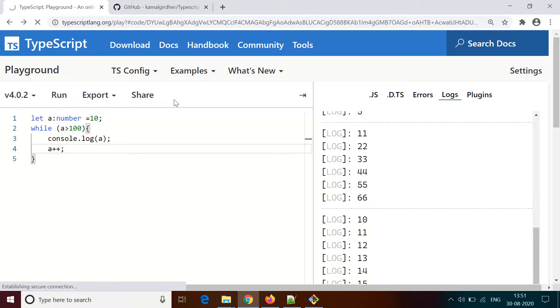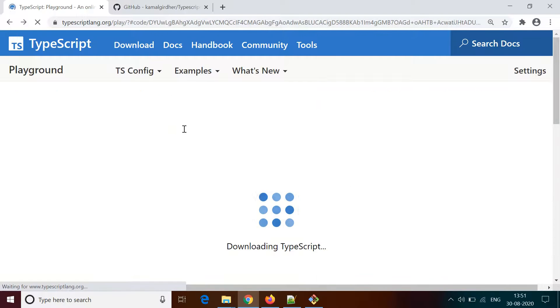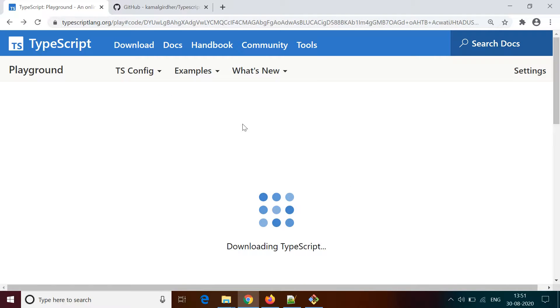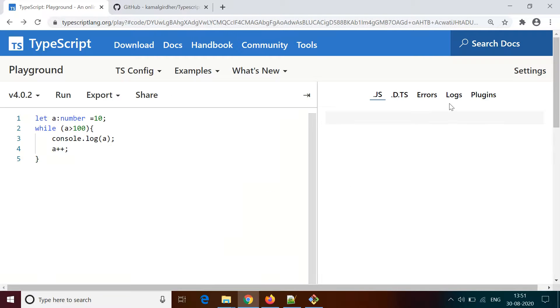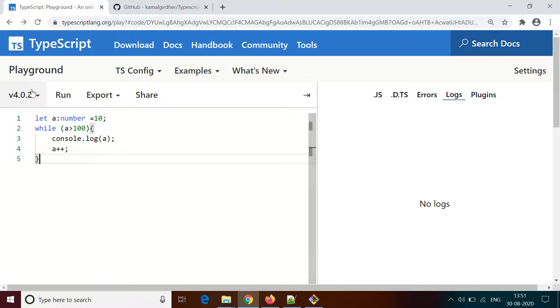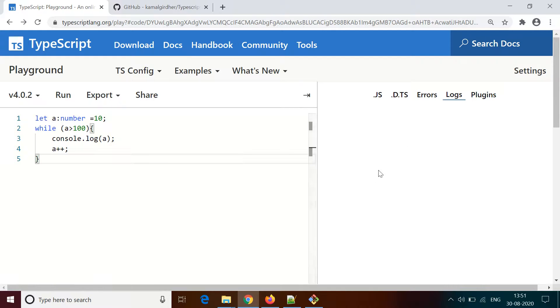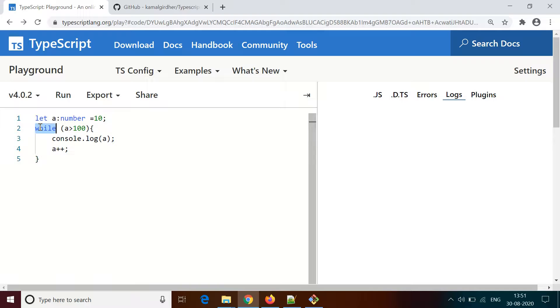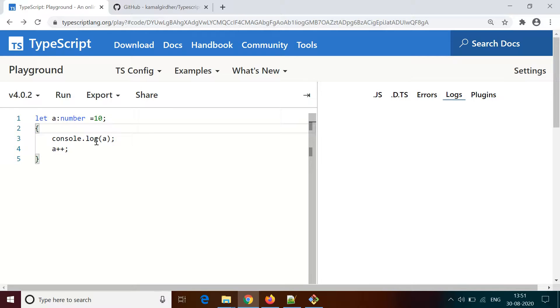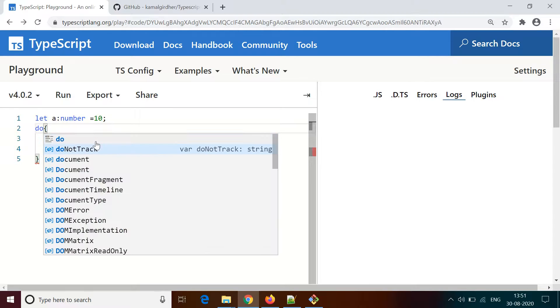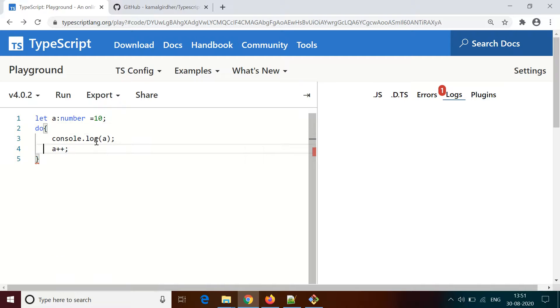Now let's say I make it a greater than 100. You know that 10 is not greater than 100, the condition is failing in the very first attempt, so it is not going to print anything. Let's say you have a scenario where you want to execute the statements at least once and then compare the condition.